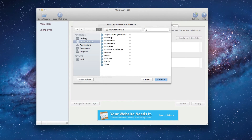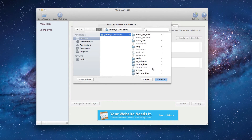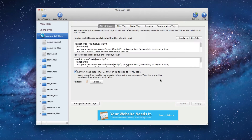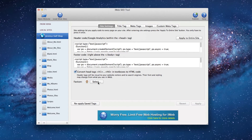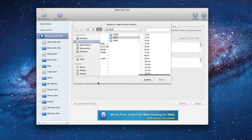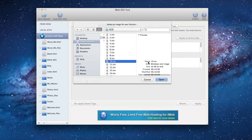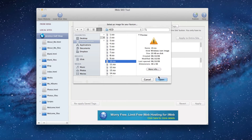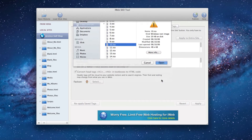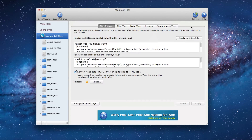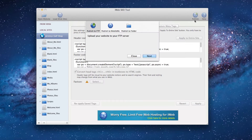In iWeb SEO tool, simply press the select button next to favicon and locate the image that you want to use. Publish your site and your favicon will appear when you and your users are browsing your website.